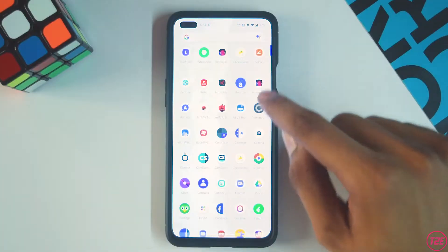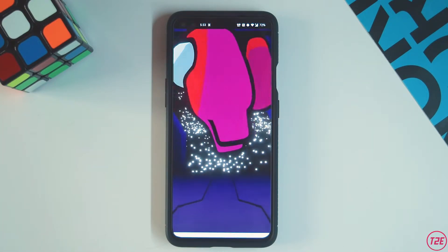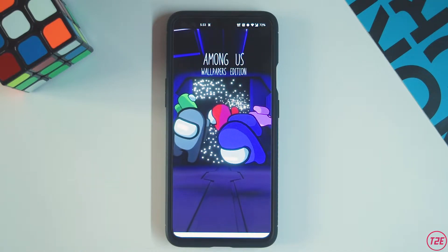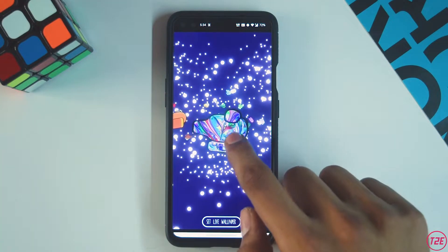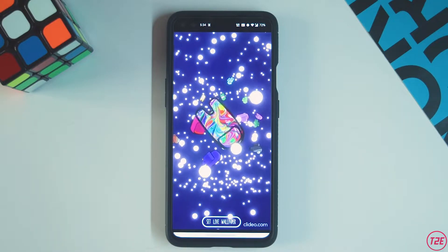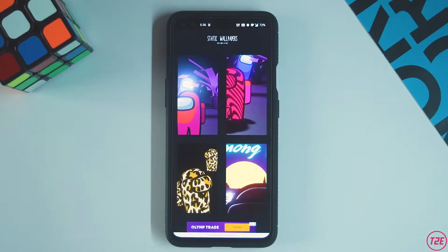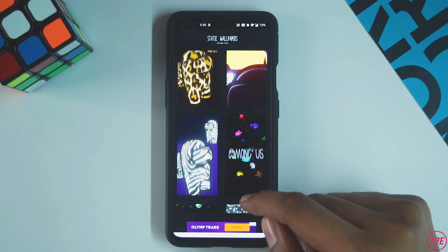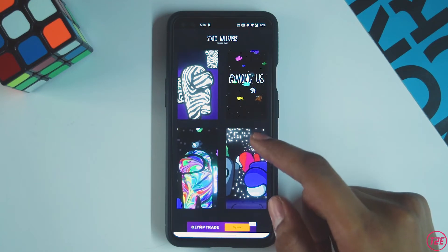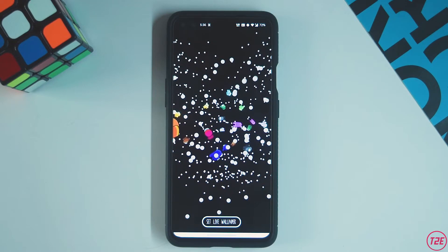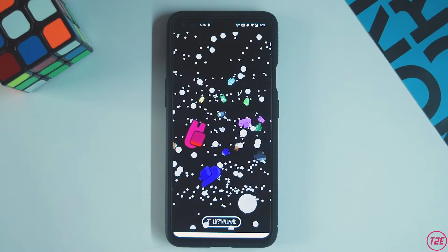The third app on the list is for die-hard fans of the game Among Us. This is an Among Us live wallpaper app with some really good-looking, high-quality wallpapers and one of the best implementations of the parallax effect. The app has both static and live wallpapers, so you can choose the one you like most. It's a cool personalization app and I'd highly recommend trying it out just to experience that parallax effect.